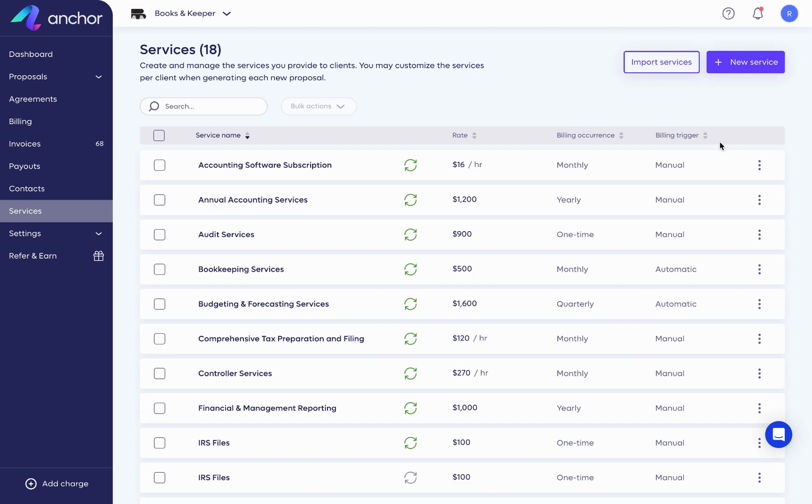If you'd like, you have the option to import your services, where you'll be able to add them all at once. If you need assistance with this, feel free to contact us.